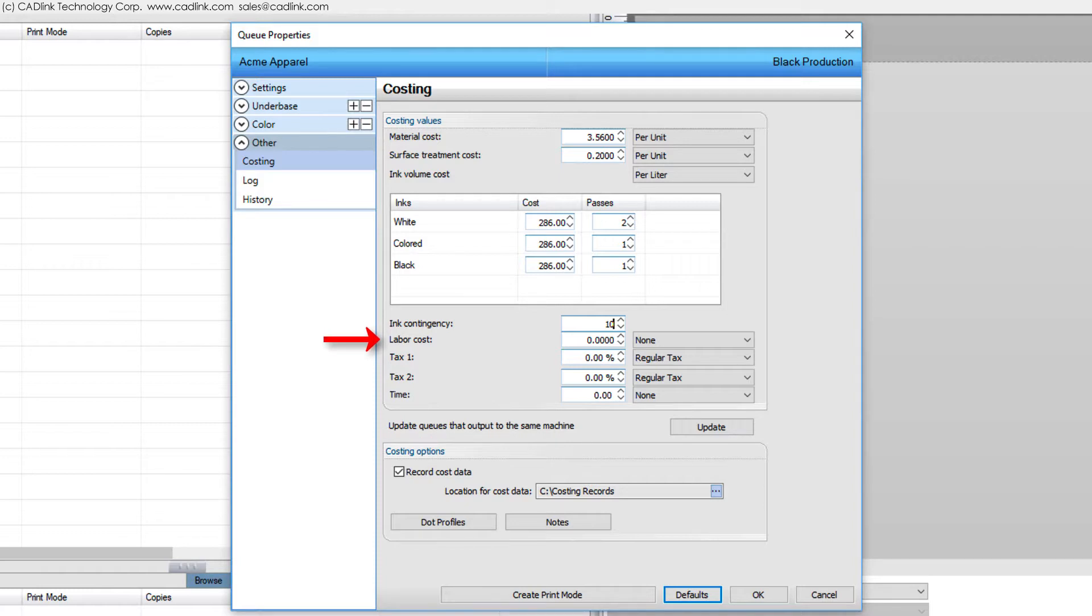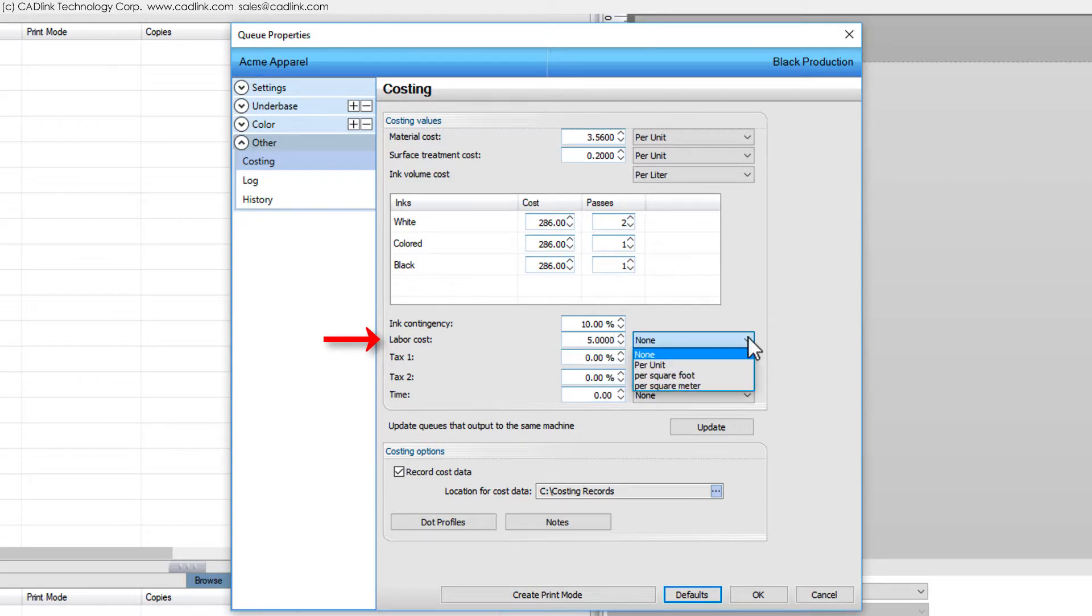Labor cost takes into account all the work required, such as receiving and organizing supplies, pre-treatment, and packaging the finished item for shipping.